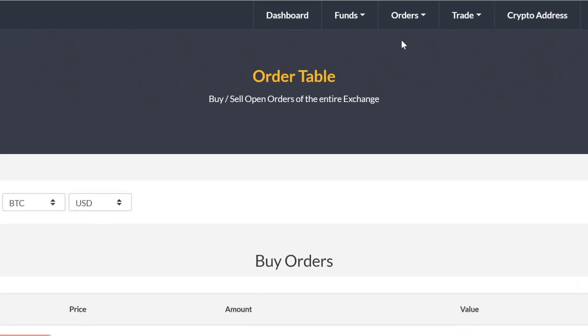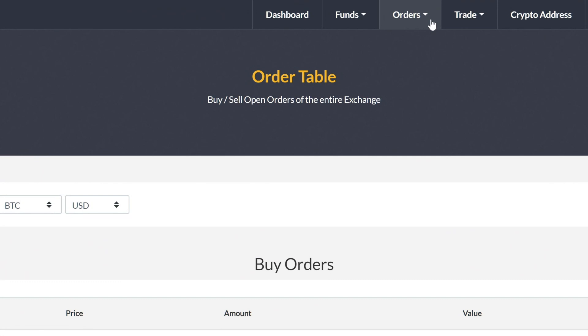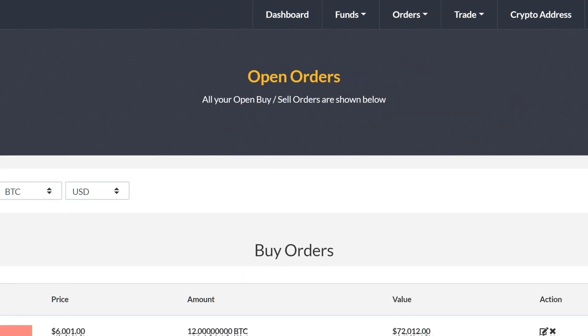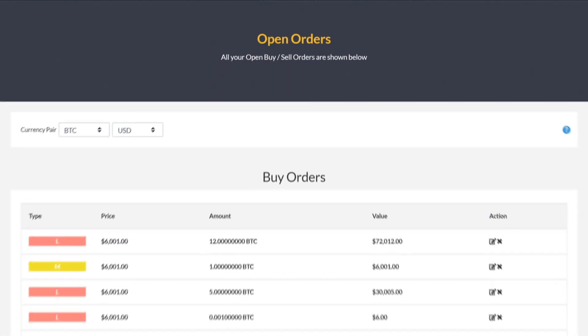You can cancel a limit or stop order by going to the your open orders page. Remember, you can't cancel sell at market price orders and they don't show up under open orders.